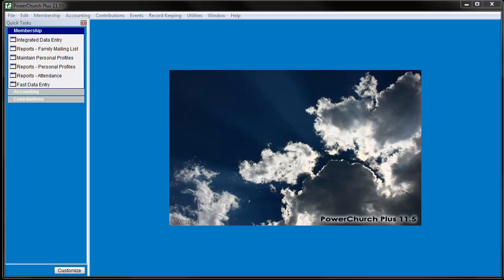In PowerChurch Plus, you can assign budgets to both group and detail accounts. Budgets assigned to group accounts can be shared across the various detail accounts in the group.